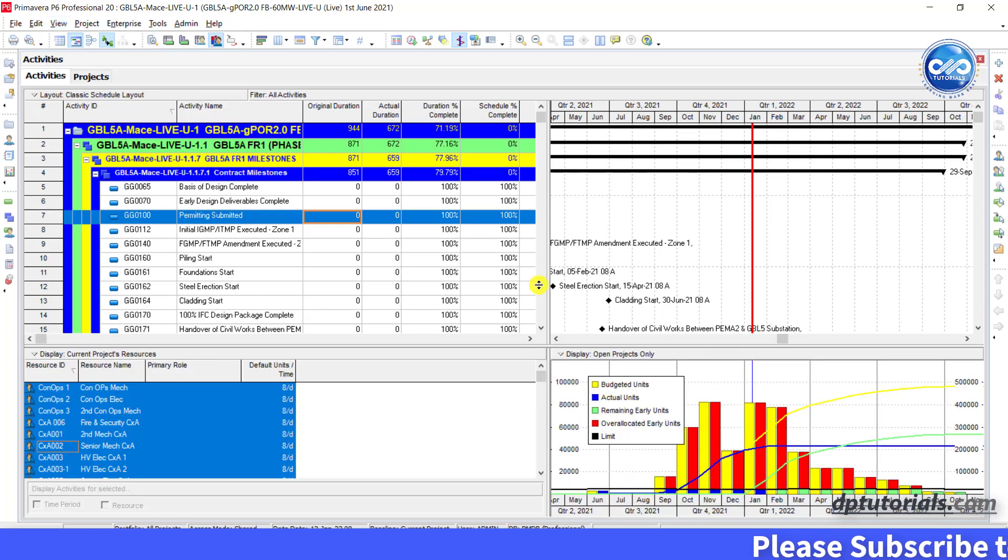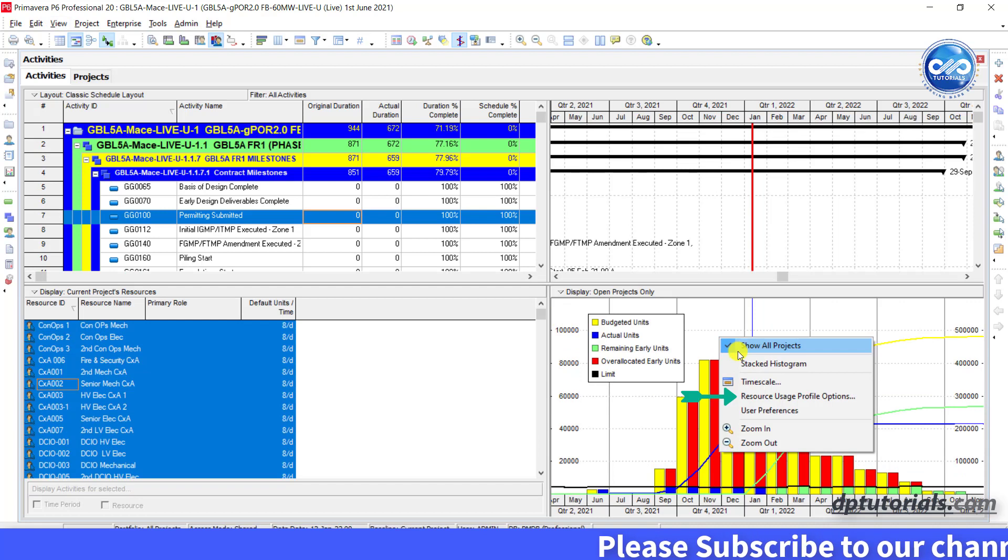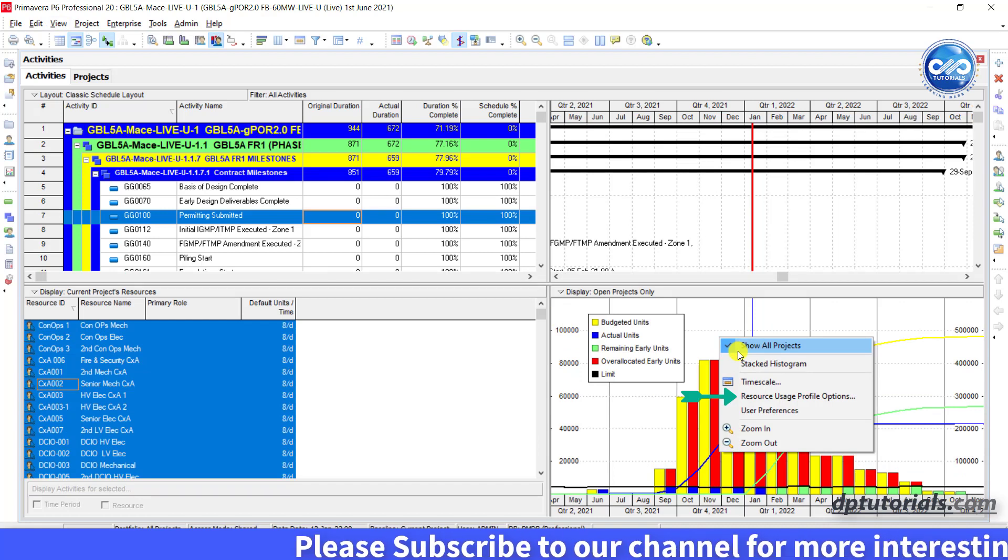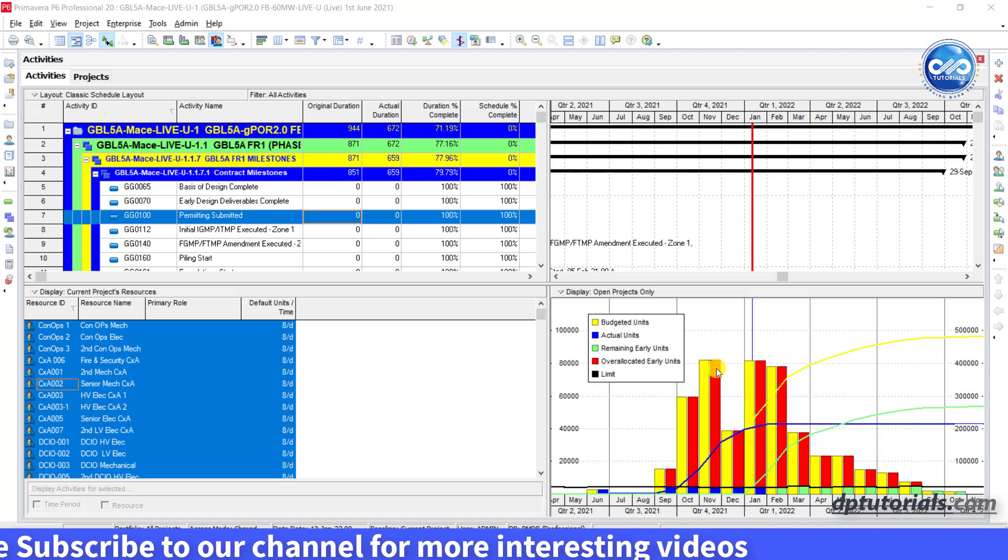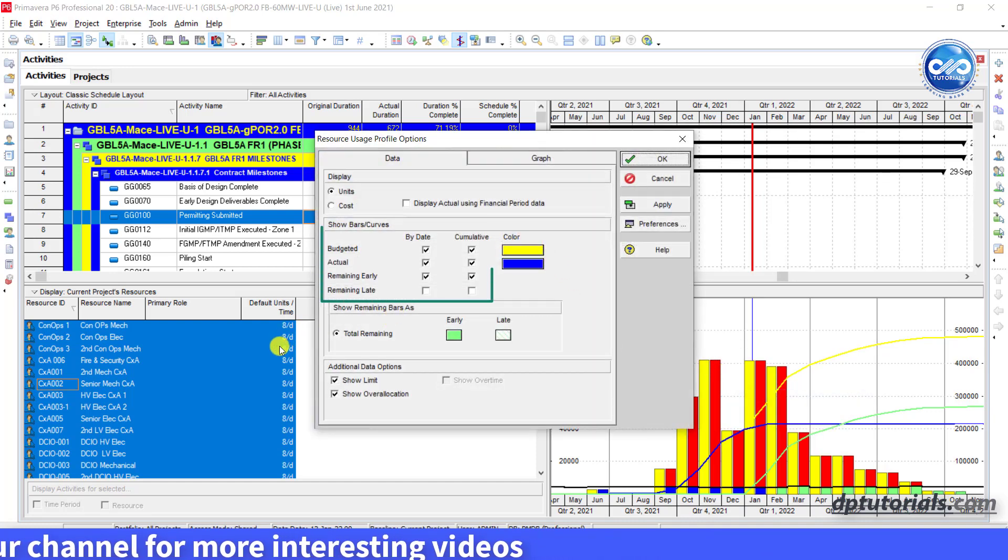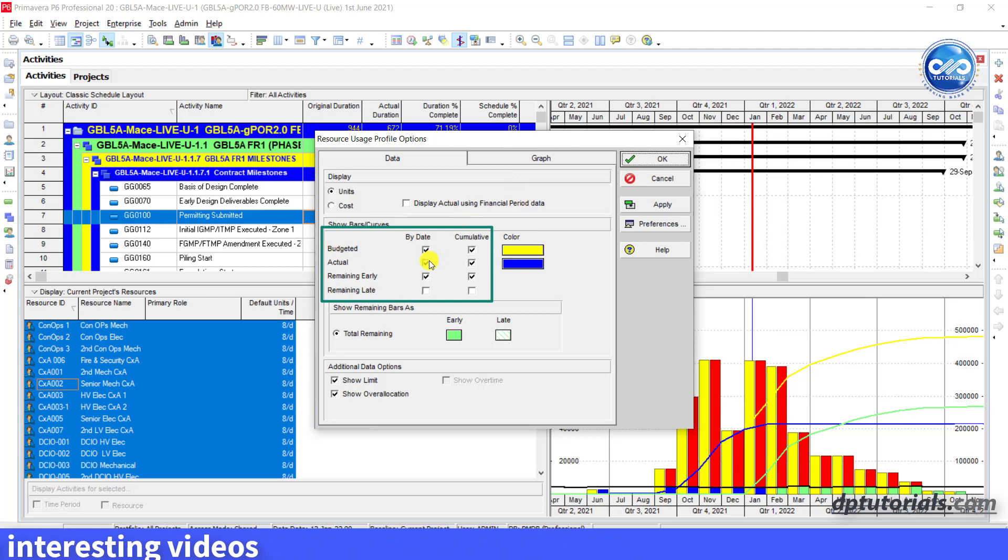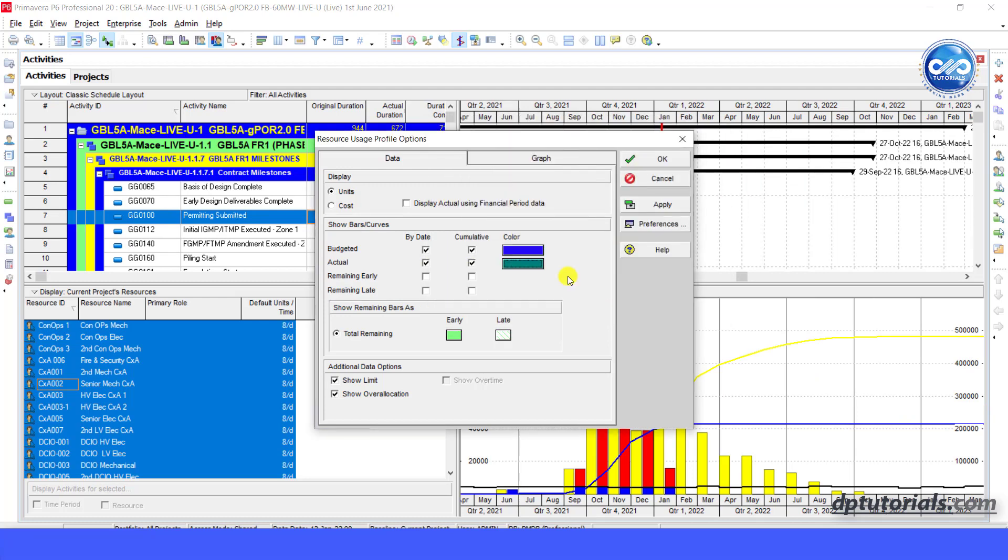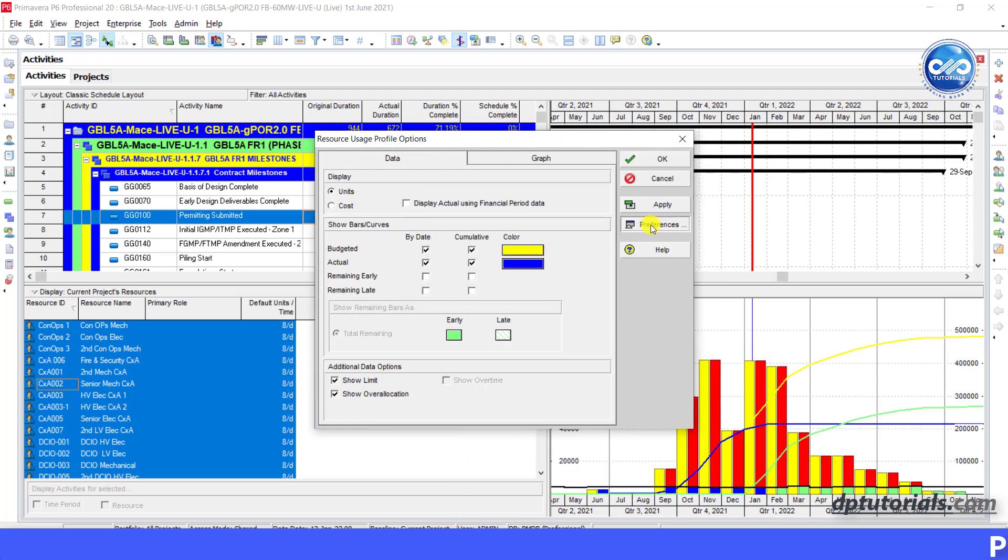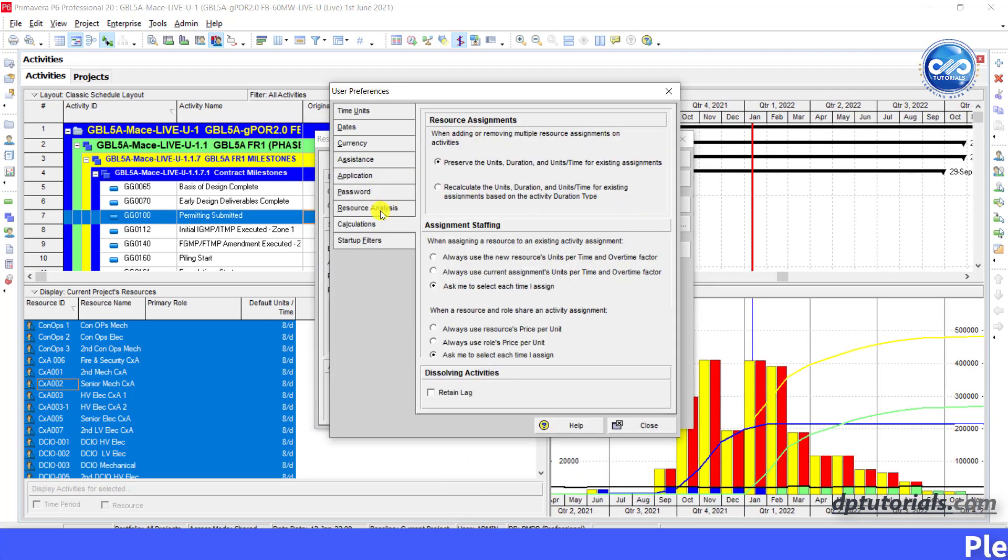Right click on the profile and click on the resource usage profile options. Select the bar that you would like to show. I am selecting the budgeted and actual for the date and cumulative. You can change colors and other settings as well. You can click on preferences to modify the calculations and other fields.